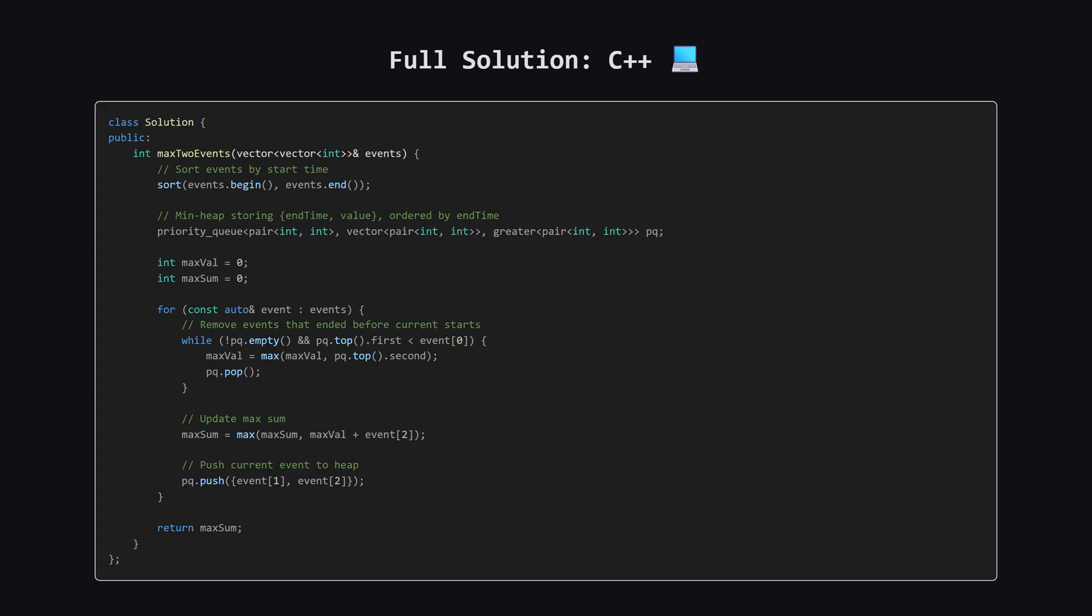Next up, here is the C++ version of the solution. This also uses the minheap logic. Again, feel free to pause and review the code.